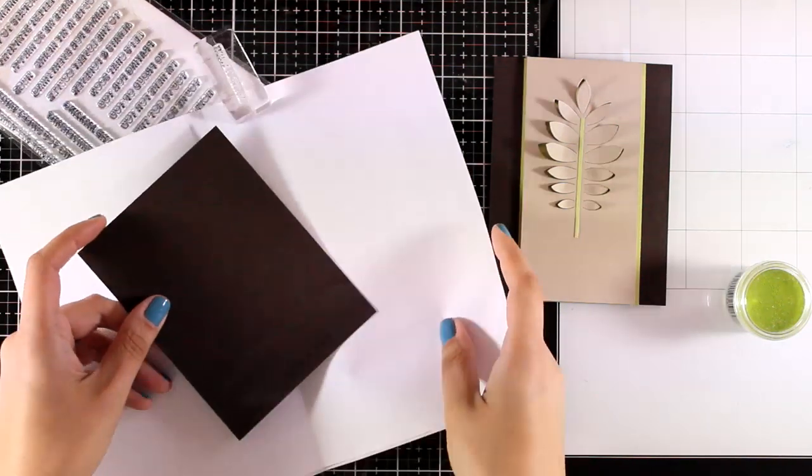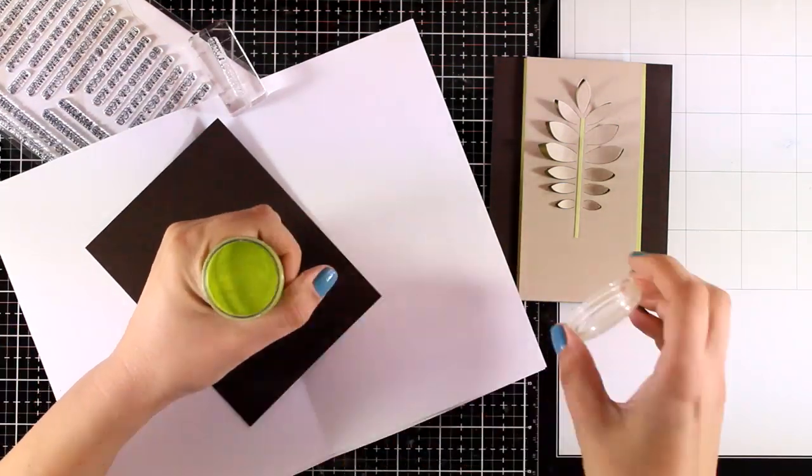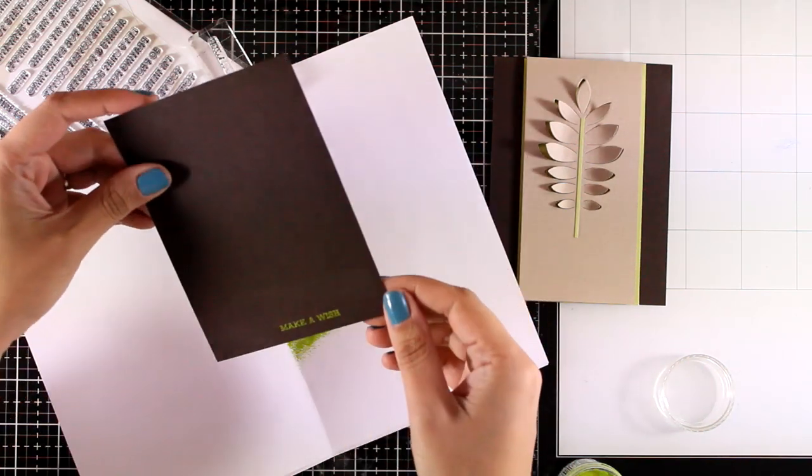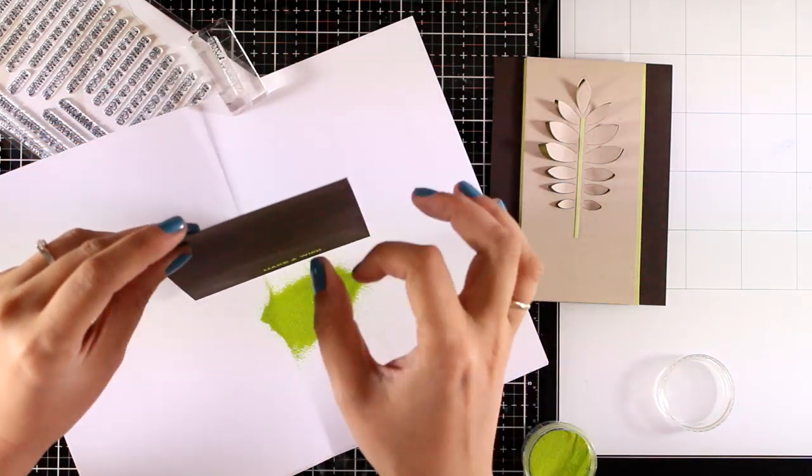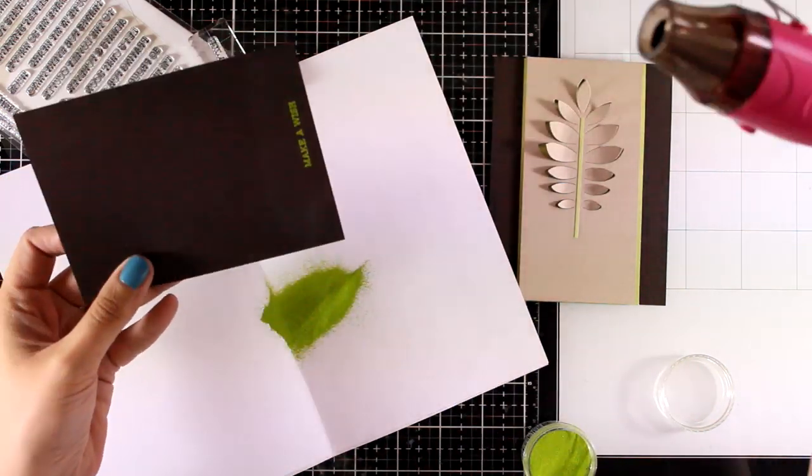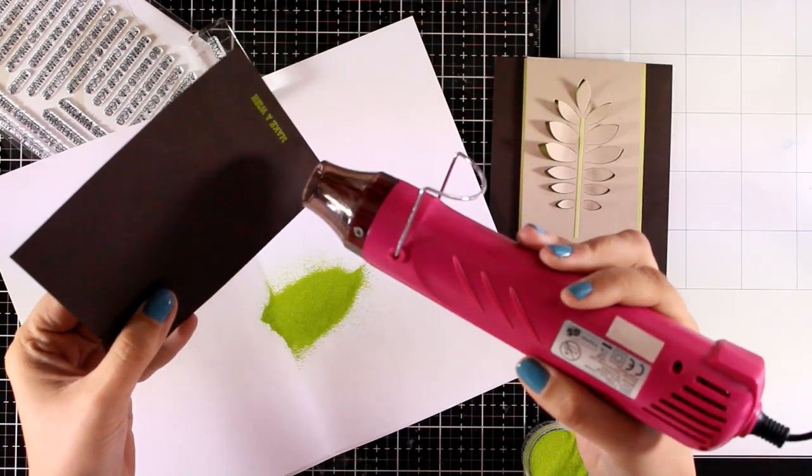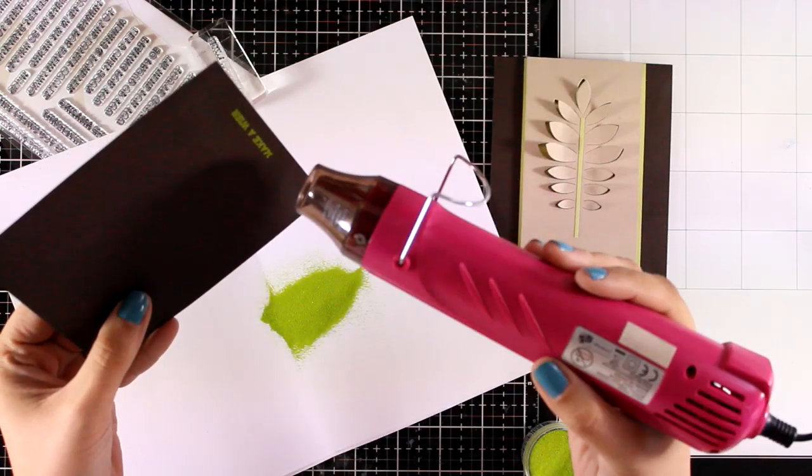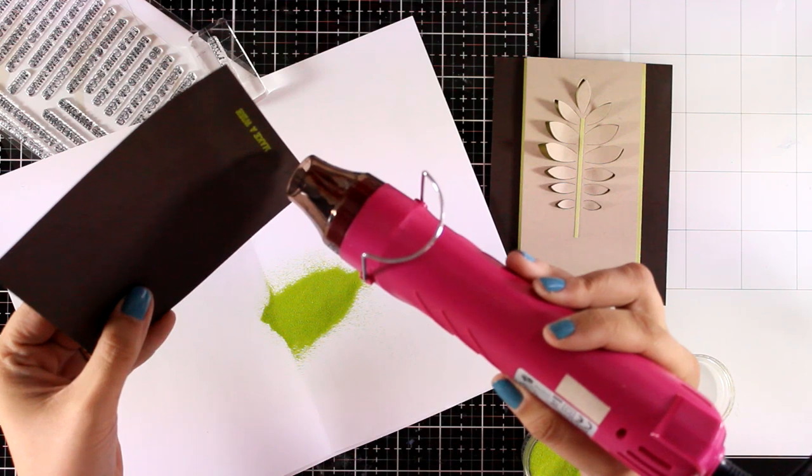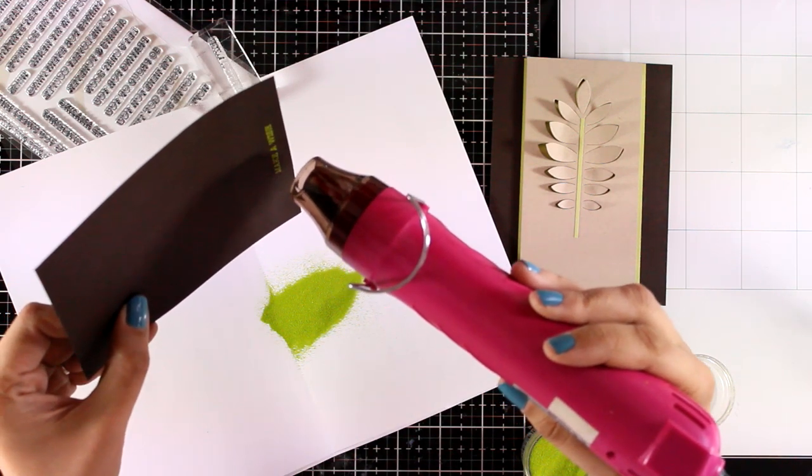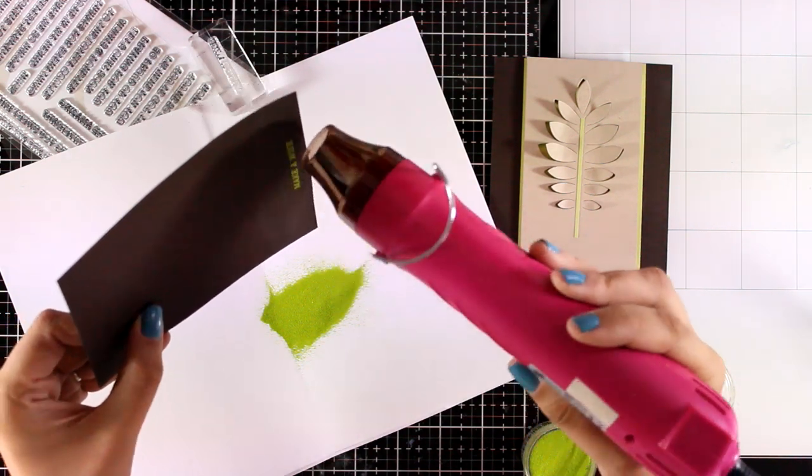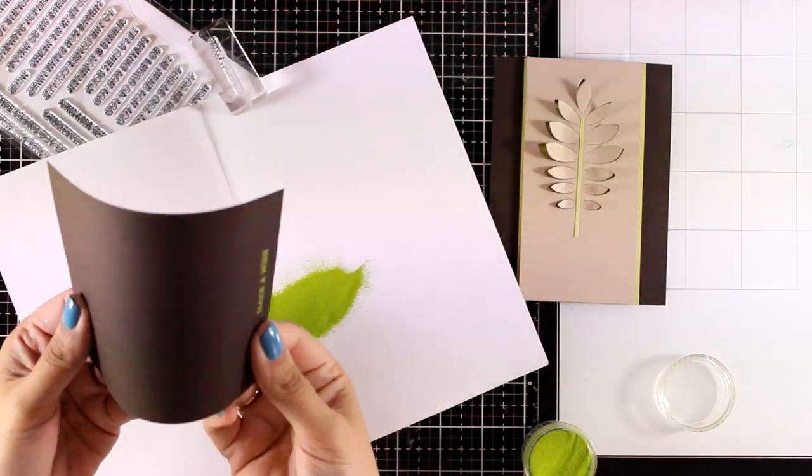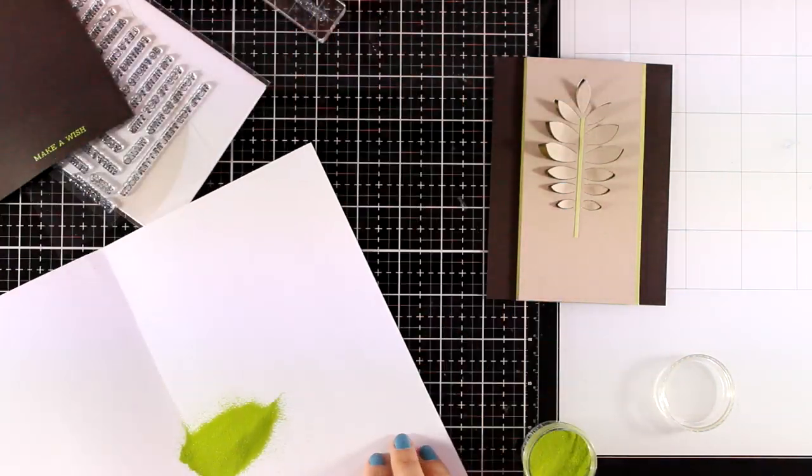For my sentiment, I went with one from the Sentiment Strips stamp set that says 'make a wish,' and I think this would make a great birthday card for guys. I stamped it on this chocolate brown cardstock and applied my embossing powder in green that matches perfectly the green colored cardstock.